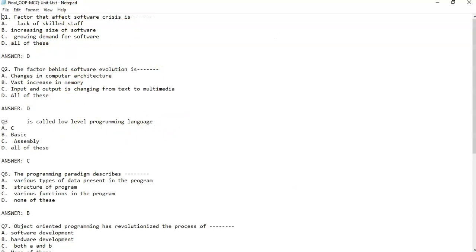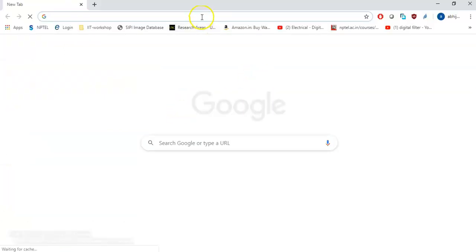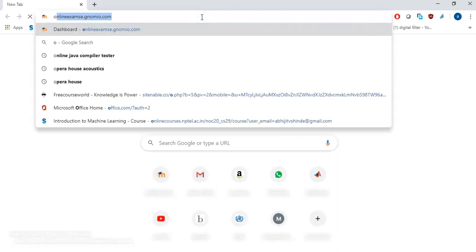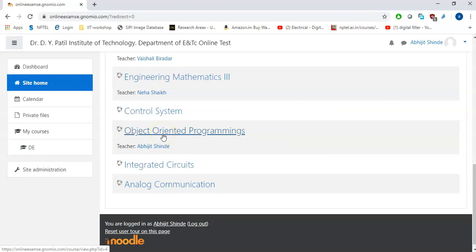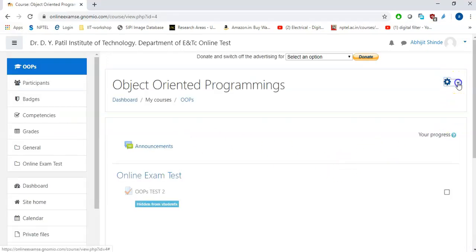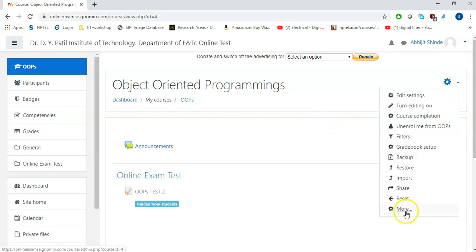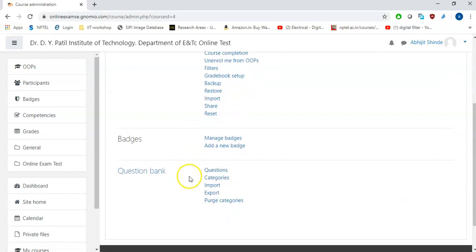So that file will look like this. Now I will go to the Moodle course. This is the Moodle course — you are supposed to log in and go to the particular course. We are doing it for Object Oriented Programming, so I click there. Then you are supposed to go to Settings, then More, and if we scroll down there is a Questions section — you will click on Questions.